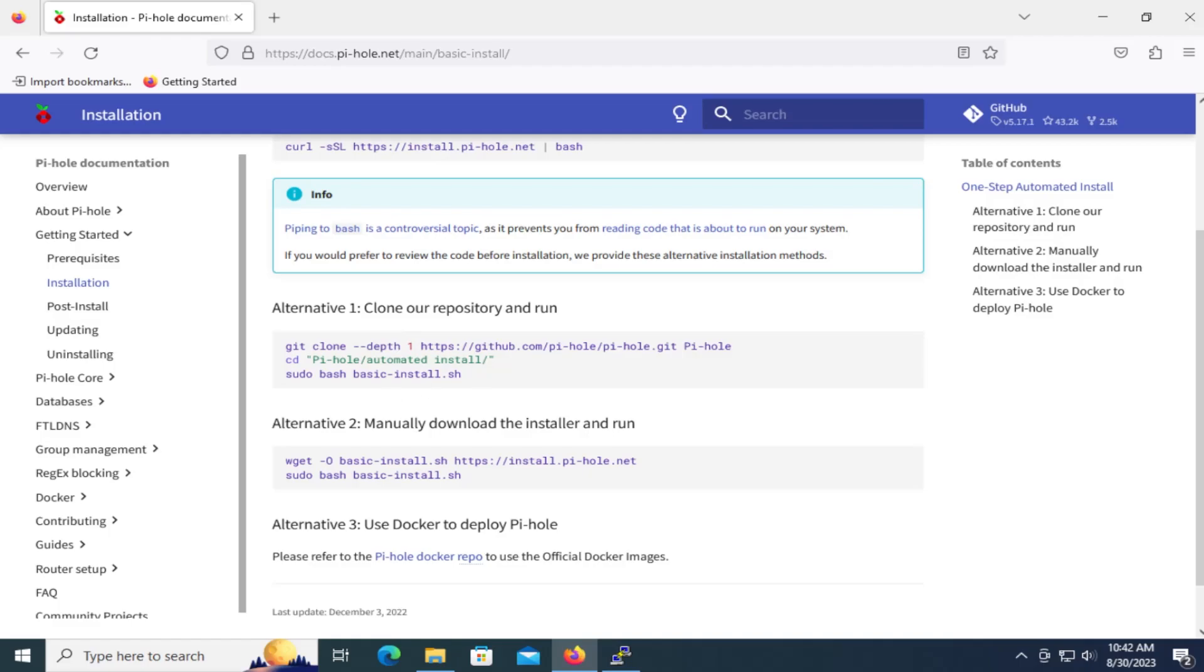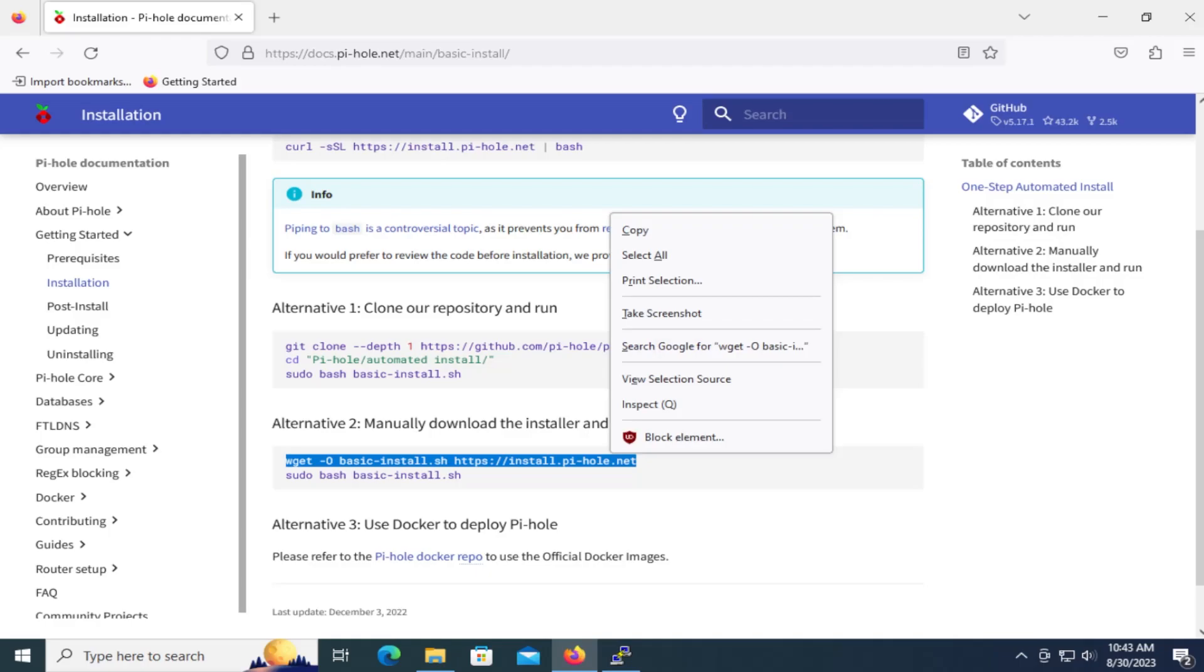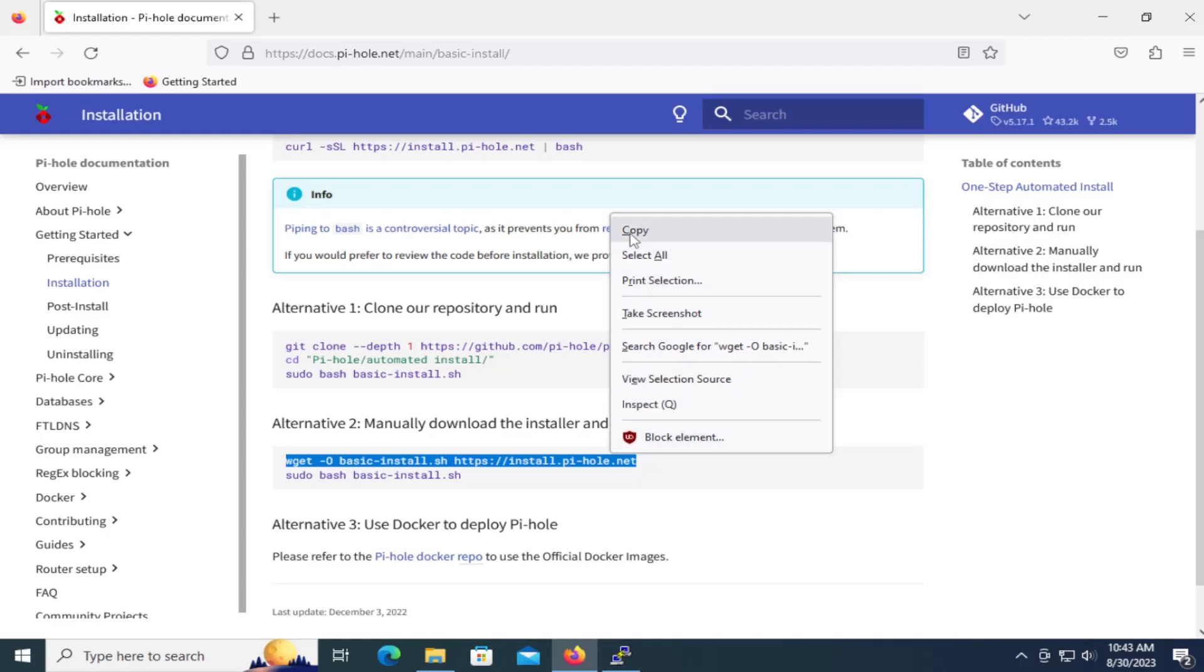And then there's alternative two, manually download the installer and run. I like this option here because we get to download it and then we can check the file, make sure everything's okay before running.